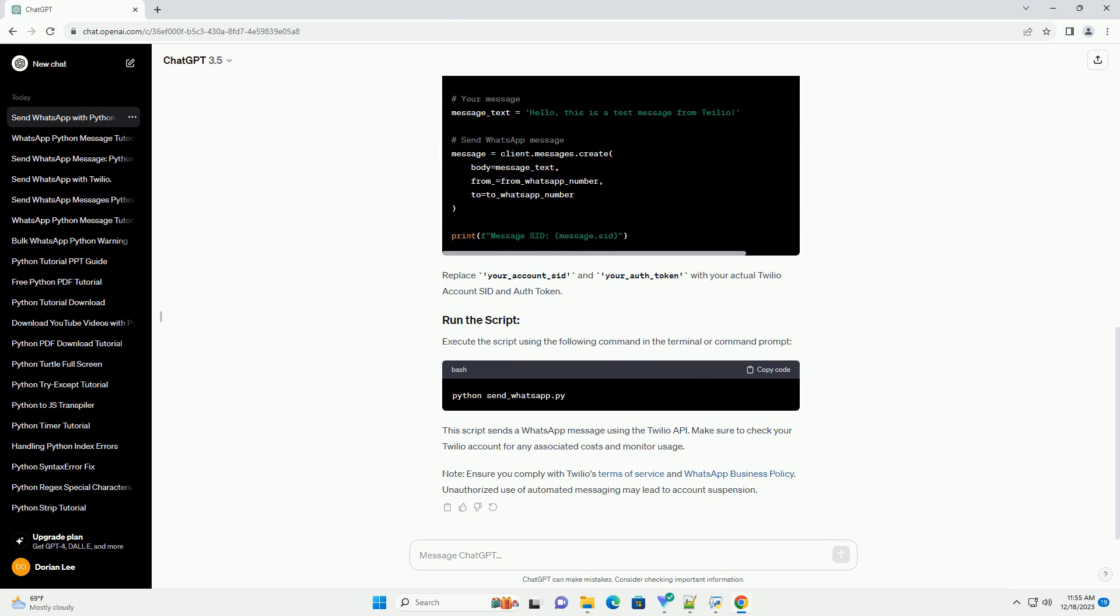Note, ensure you comply with Twilio's terms of service and WhatsApp business policy. Unauthorized use of automated messaging may lead to account suspension.